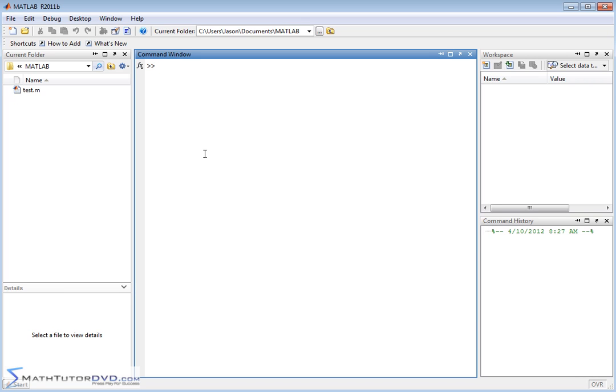So what we'll need to do, much like differentiation, is we will define a function, and then we'll learn how to use MATLAB to take the integral of it. So in order to do that, first let's go ahead and define a function.